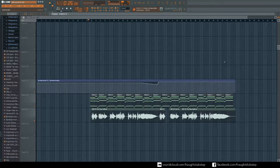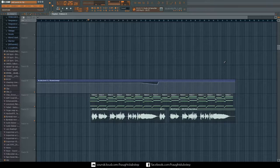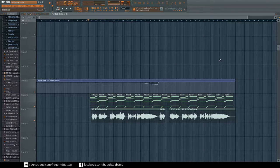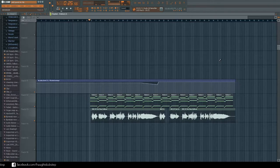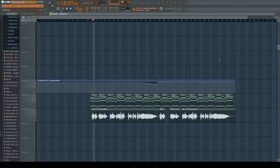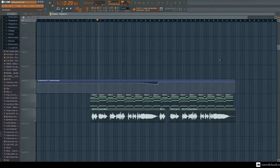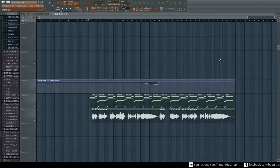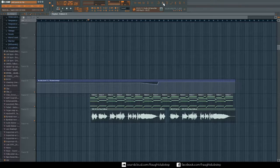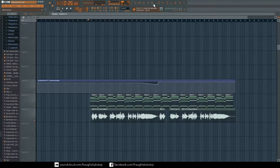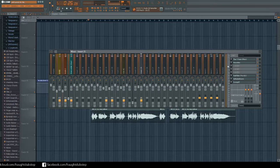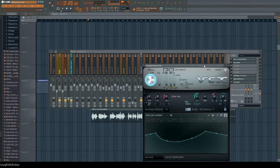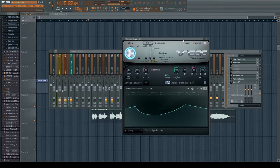What's up YouTube, this is Fraught and today I'm going to be showing you how to make something a bit like this. So basically it is a vocoded vocal and this is using Vocodex which those of you who have FL Studio will know that it comes with. It's a pretty simple process, it doesn't take too long at all.